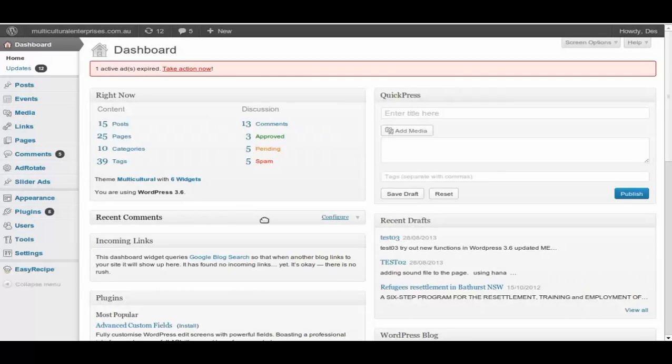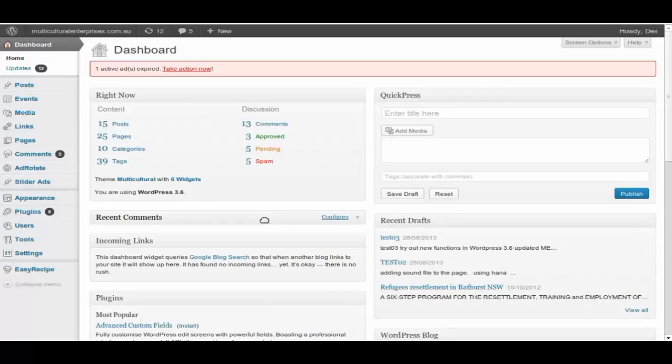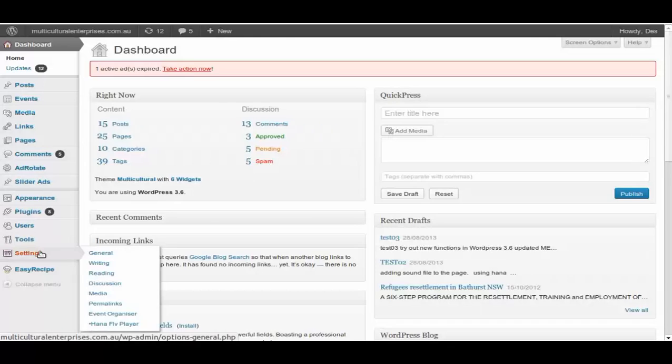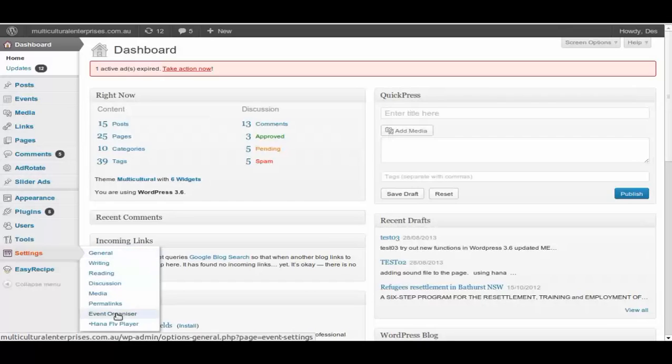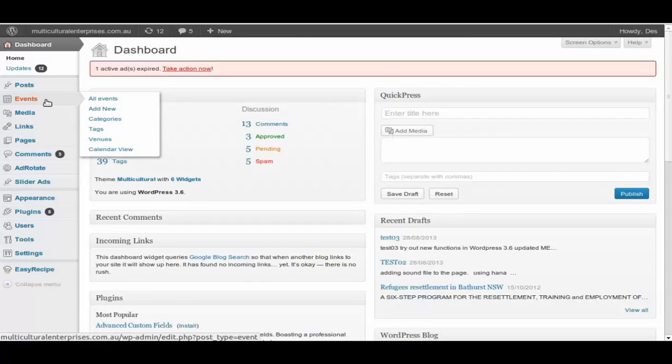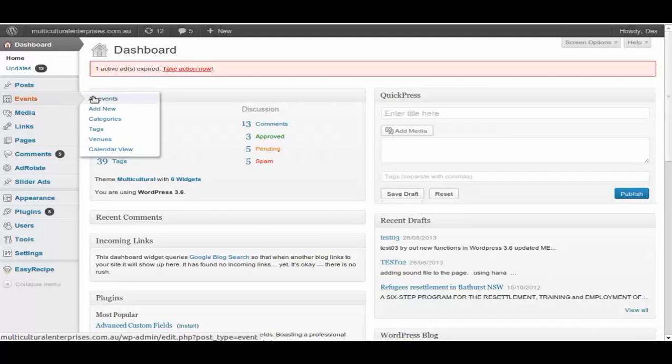So now we logged in at the dashboard. This particular plugin for our calendars is called Events Organizer. The setting up is down here for administration. And for the normal users, which we are targeting today, this is it. You just press on the events, all events.